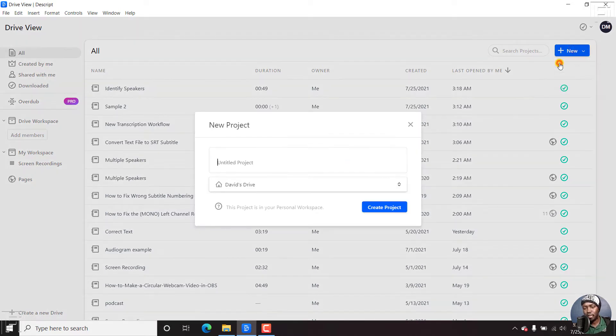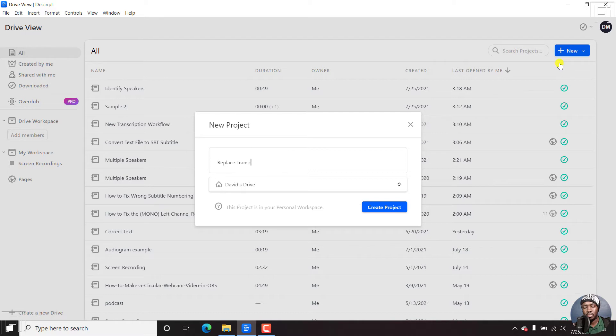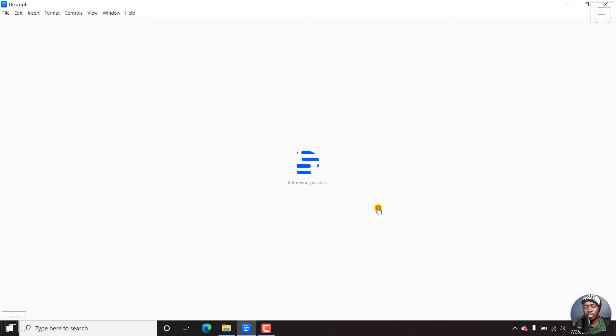So we're going to begin with the first process by creating a project. Let's call it replace transcript. And then click on create project.